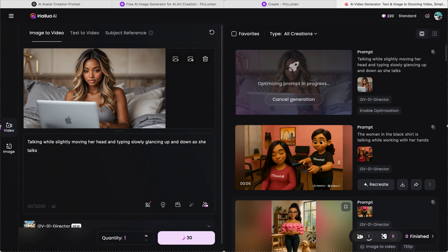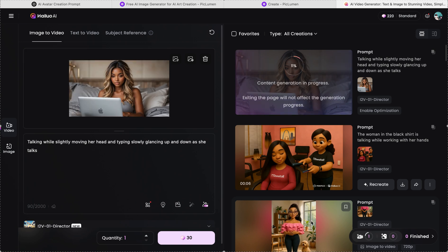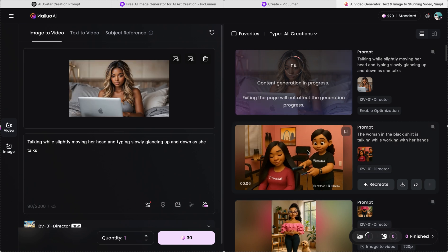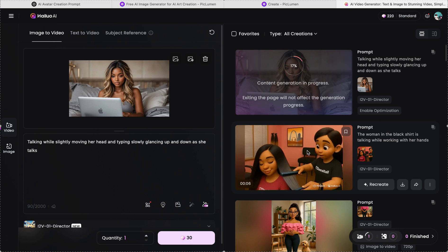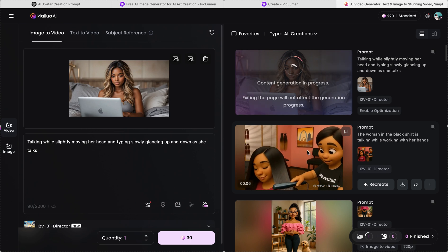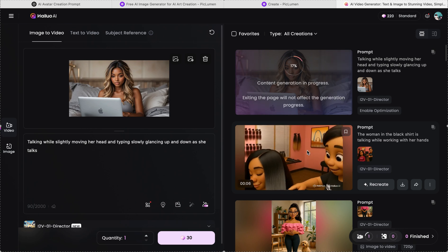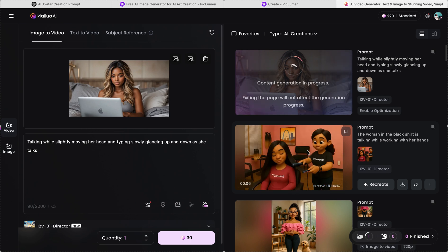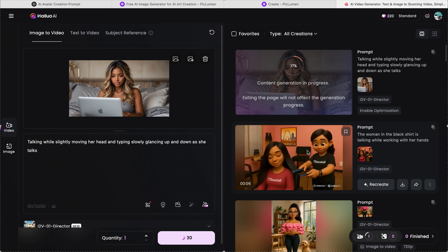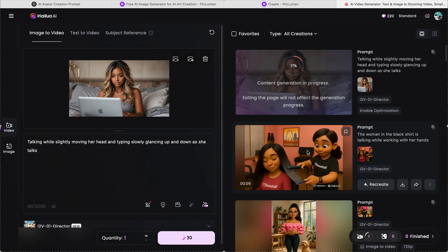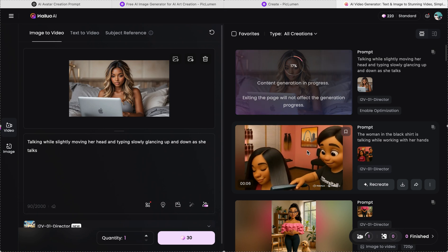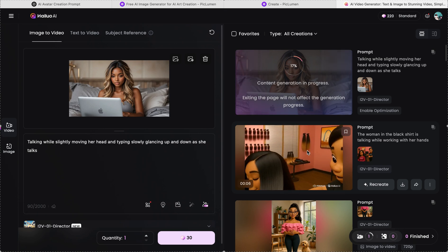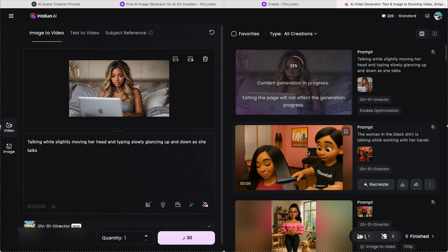So your image, you will upload to Halo. And then we'll tell it what we want the image to do. So I am wanting my image to slightly move her head and type slowly, glancing up and down as she talks. And this will be different depending on what type of image you have.